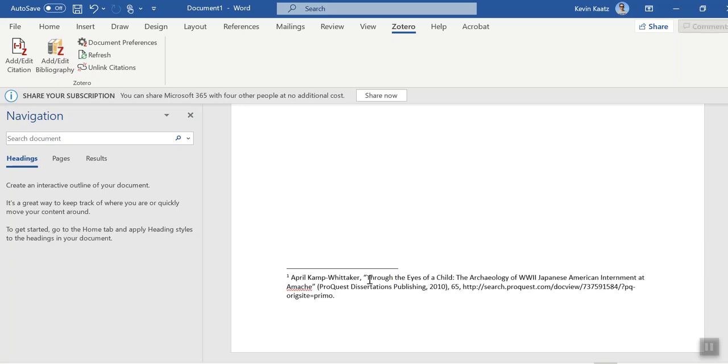So the author, the title. Now it is not totally correct here because this is a book and it shouldn't have quotation marks, but you can go in and make some edits to that. And then there's the page 65.